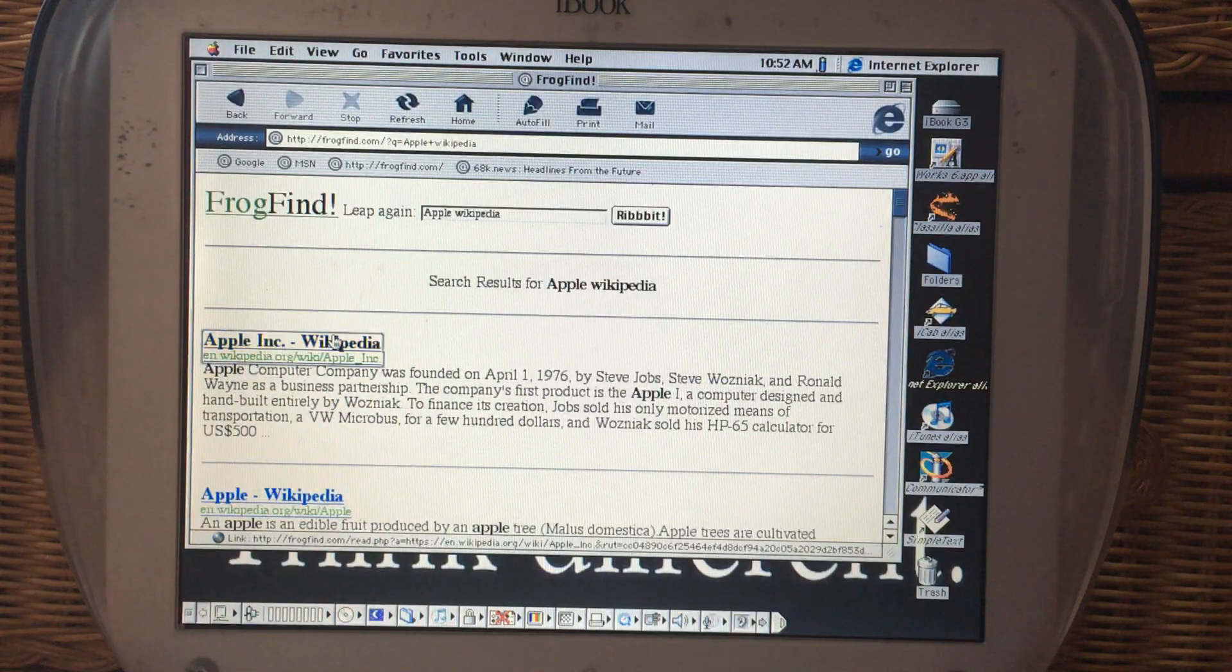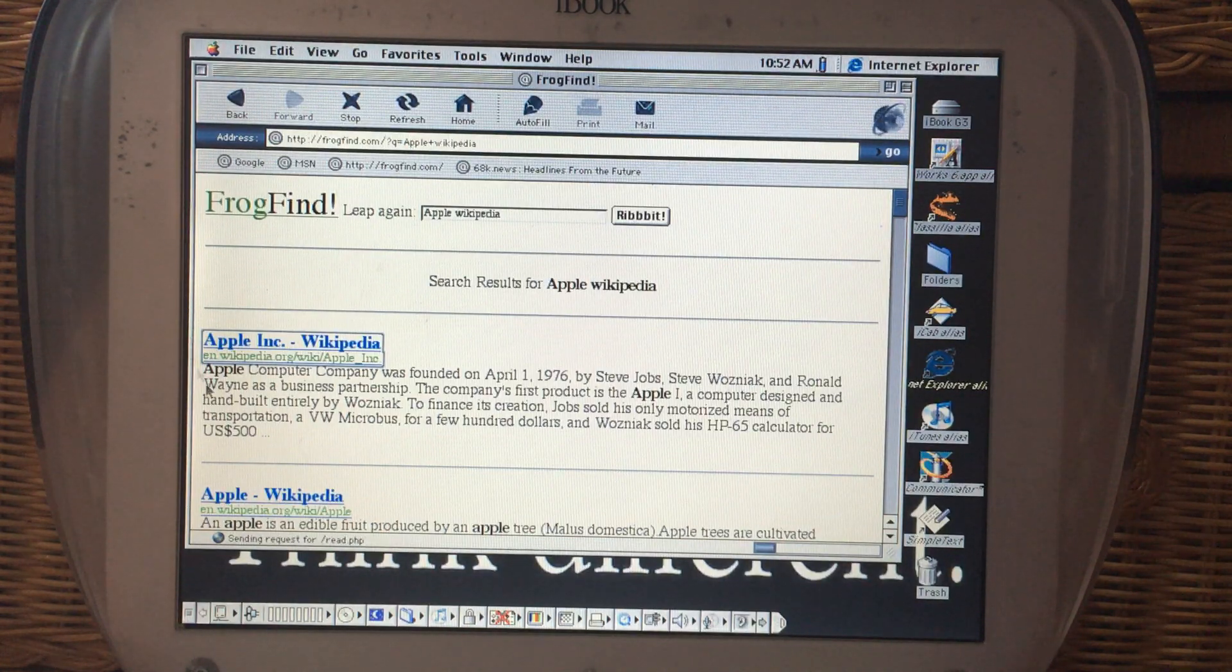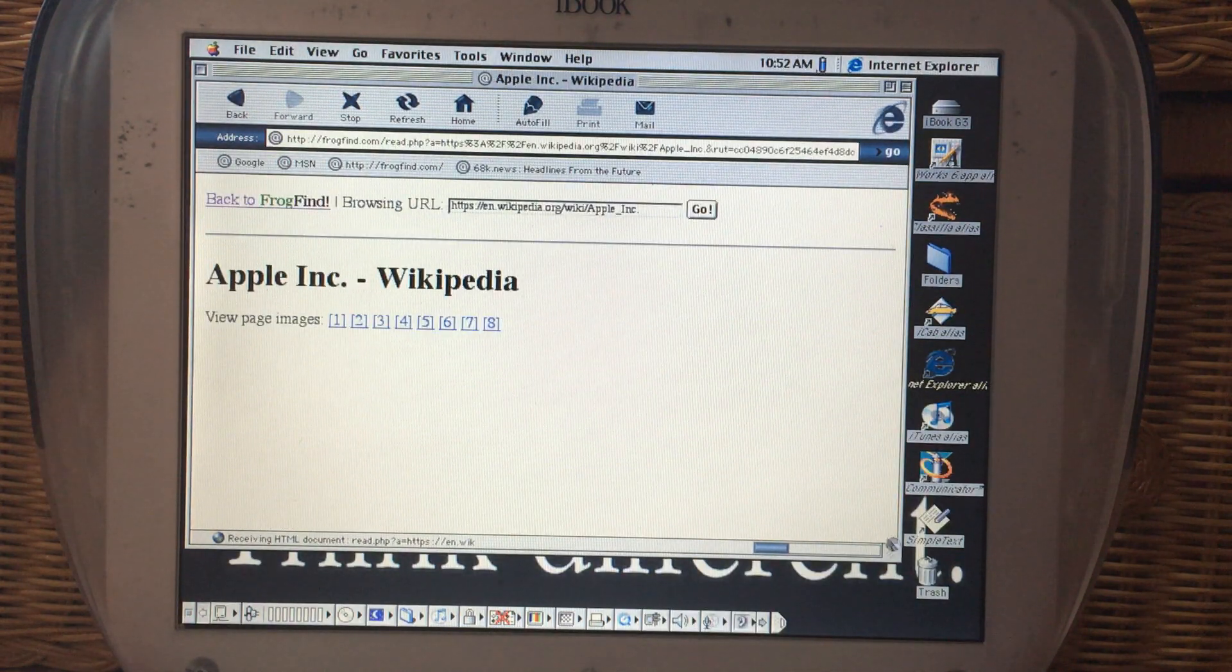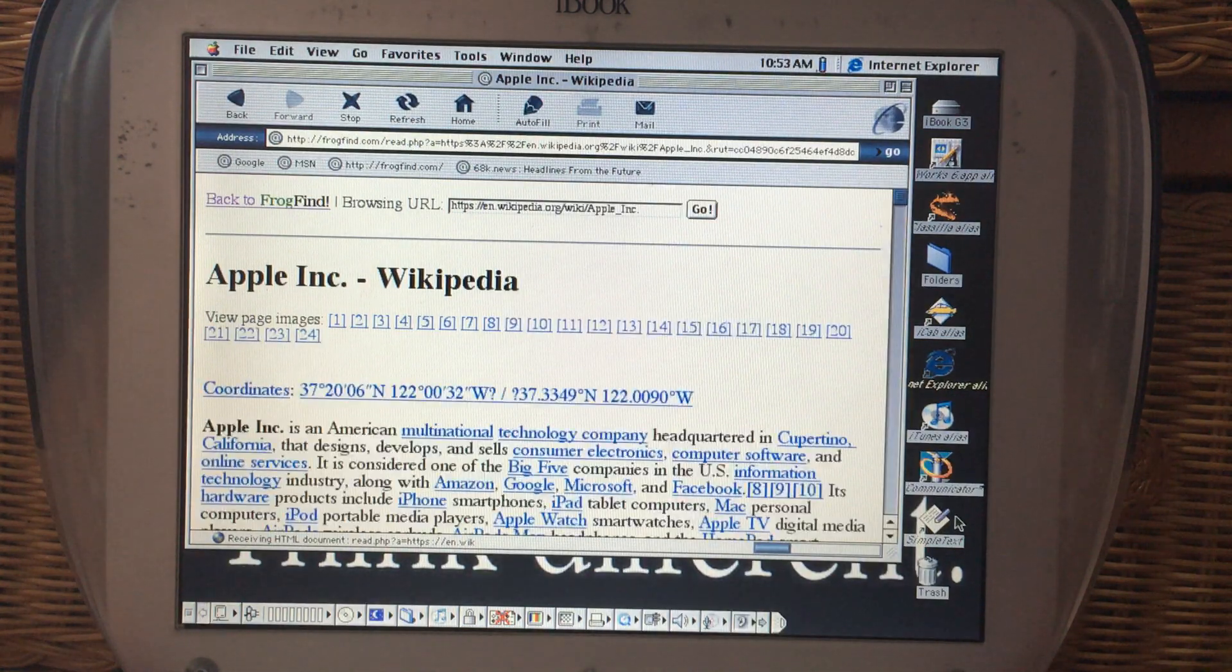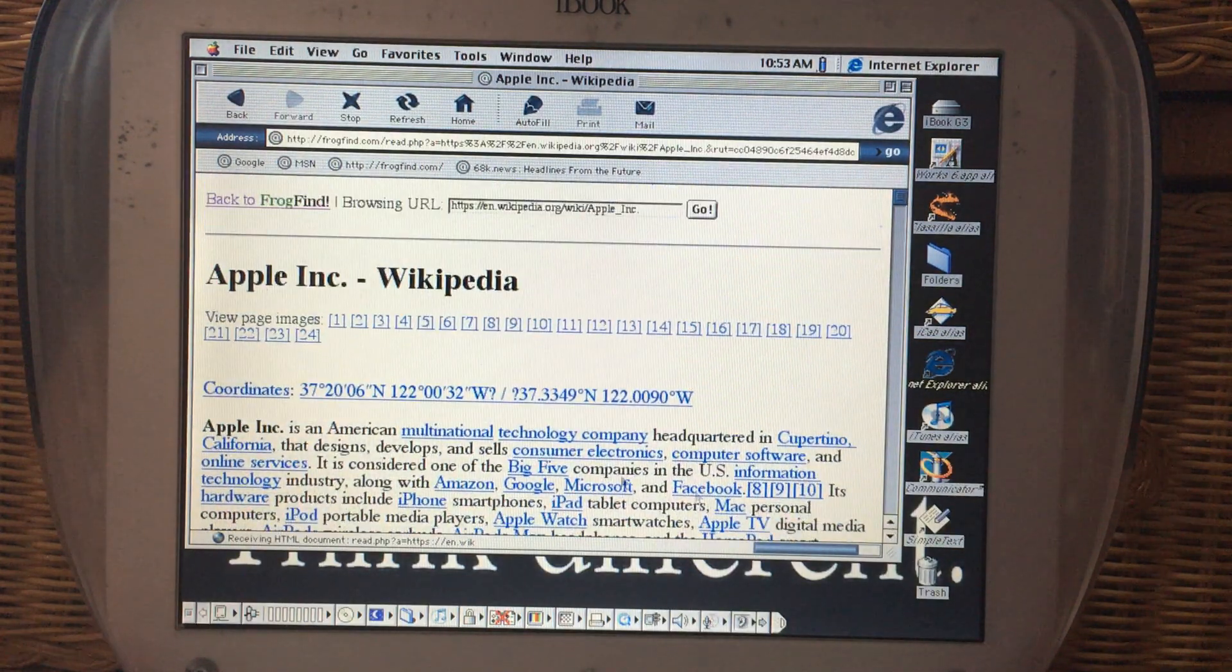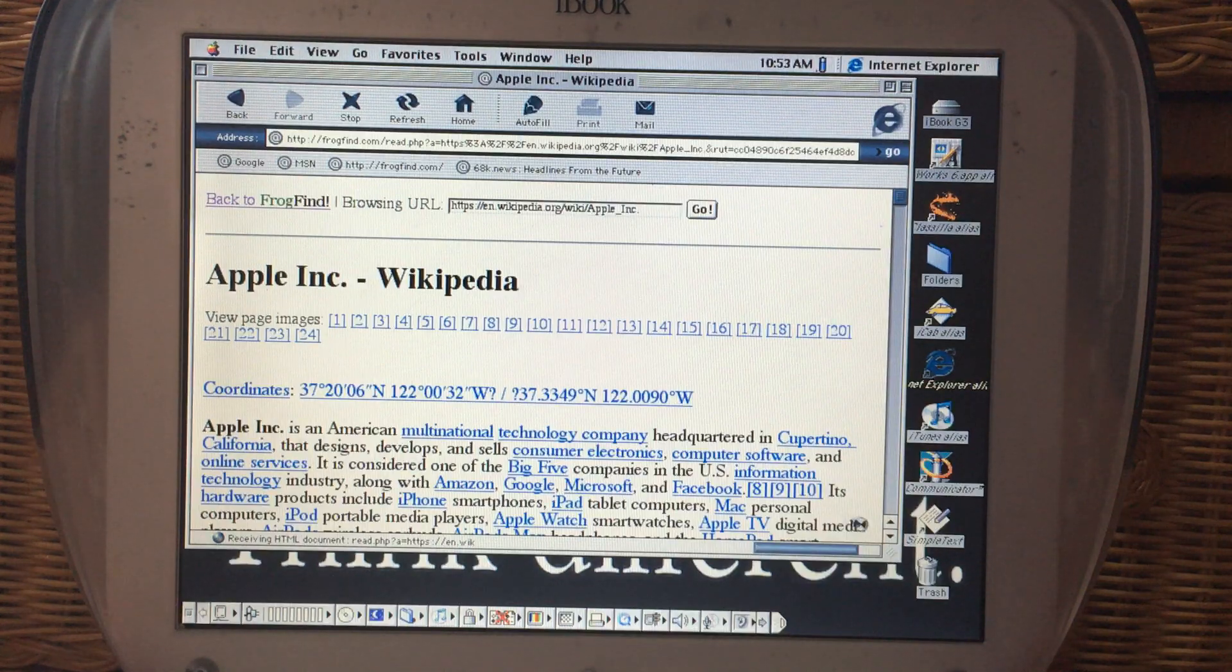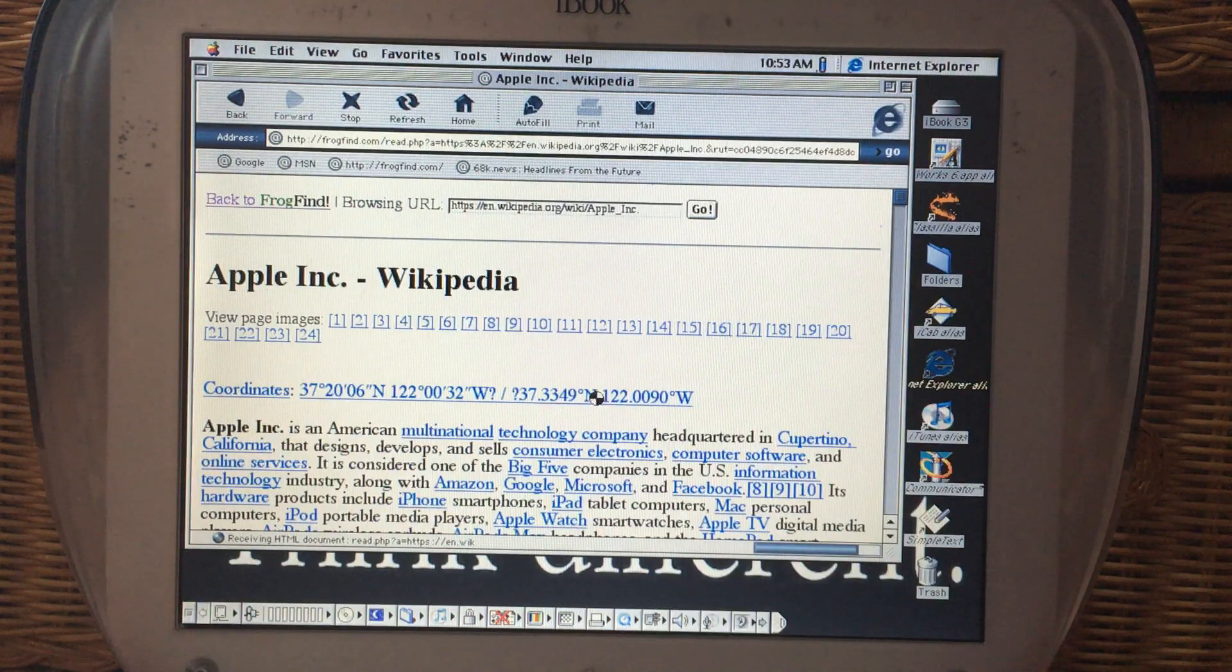And so it connects to frog find, it connects to the Wikipedia pages, and then it translates it to a page that can be read by this old browser. One of the great things about this tool is it doesn't require any advanced skills. All you have to do is, as you would normally do for a web page, enter into the search field the URL, and then it will do all the rest for you. So as you saw previously with this web browser, Wikipedia was inaccessible. But using frog find, you can pull up the page and have access to the images. And this is a big page, so it's still loading here.